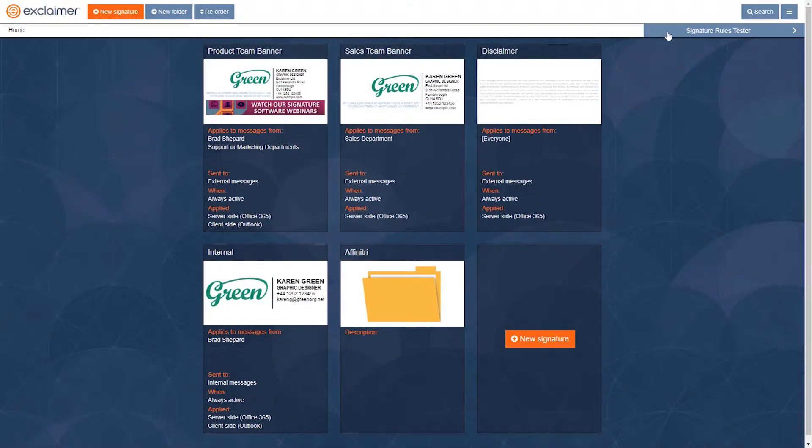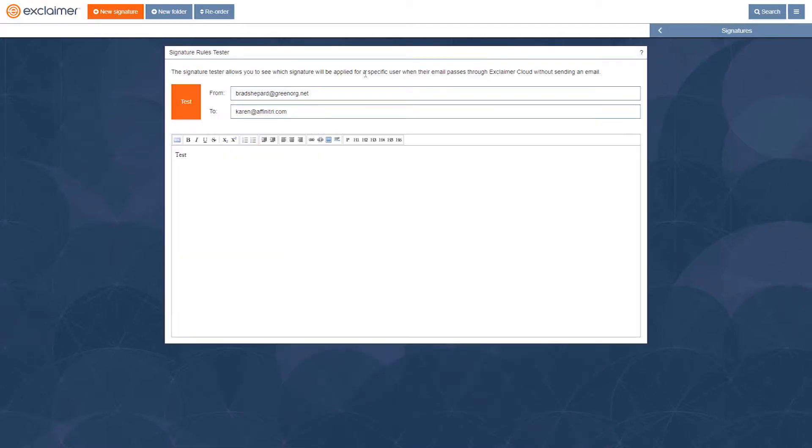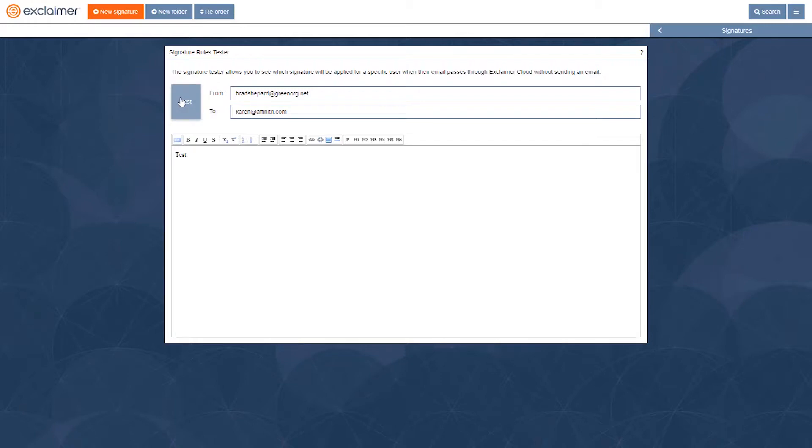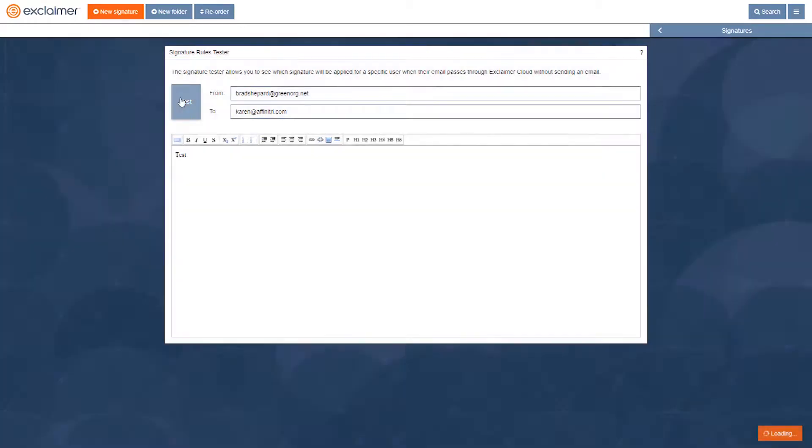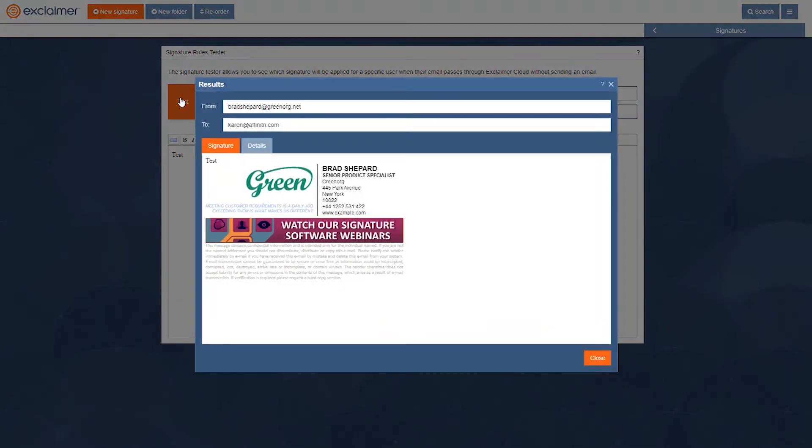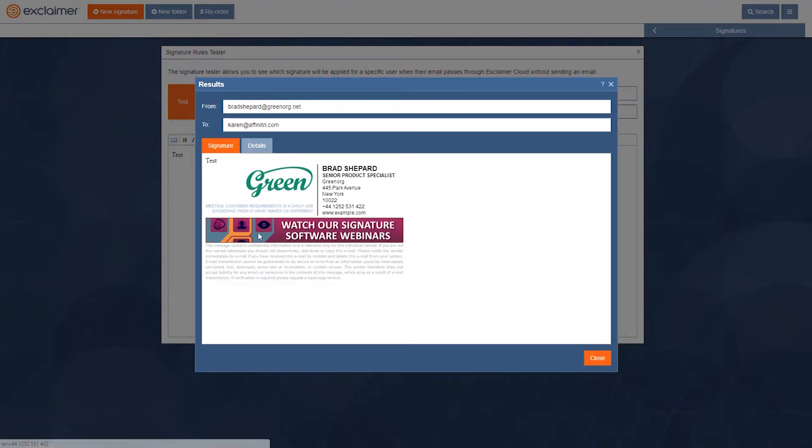So let's go back to that rules tester and let's just run it again without changing these settings here. I'll click test and you'll see that it actually adds both my email signature with all the nice branding and stuff on there, and additionally that legal disclaimer.